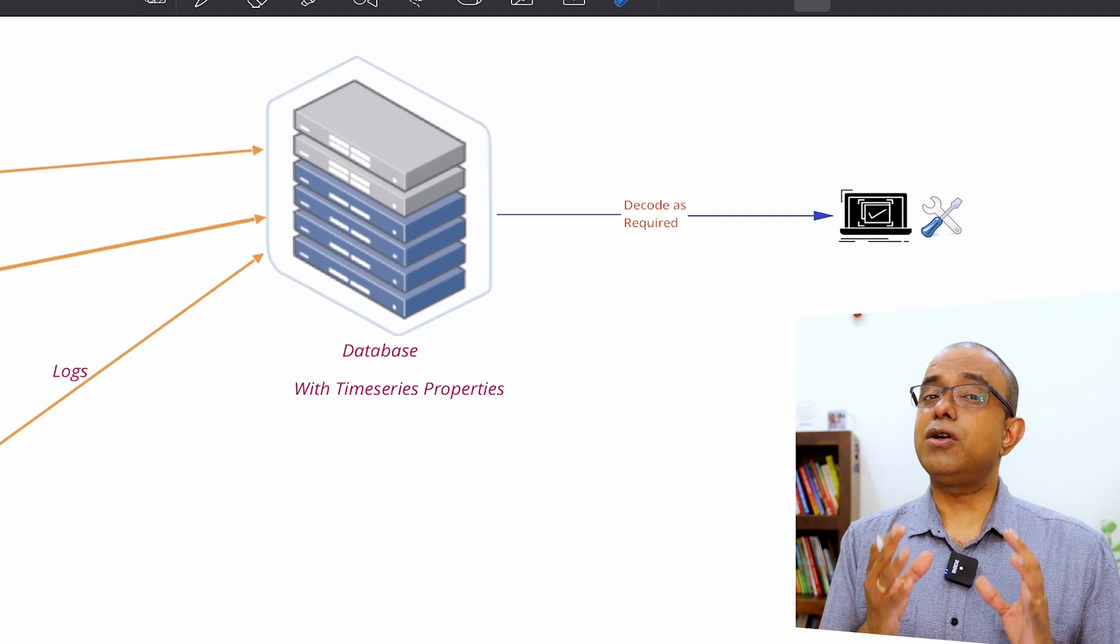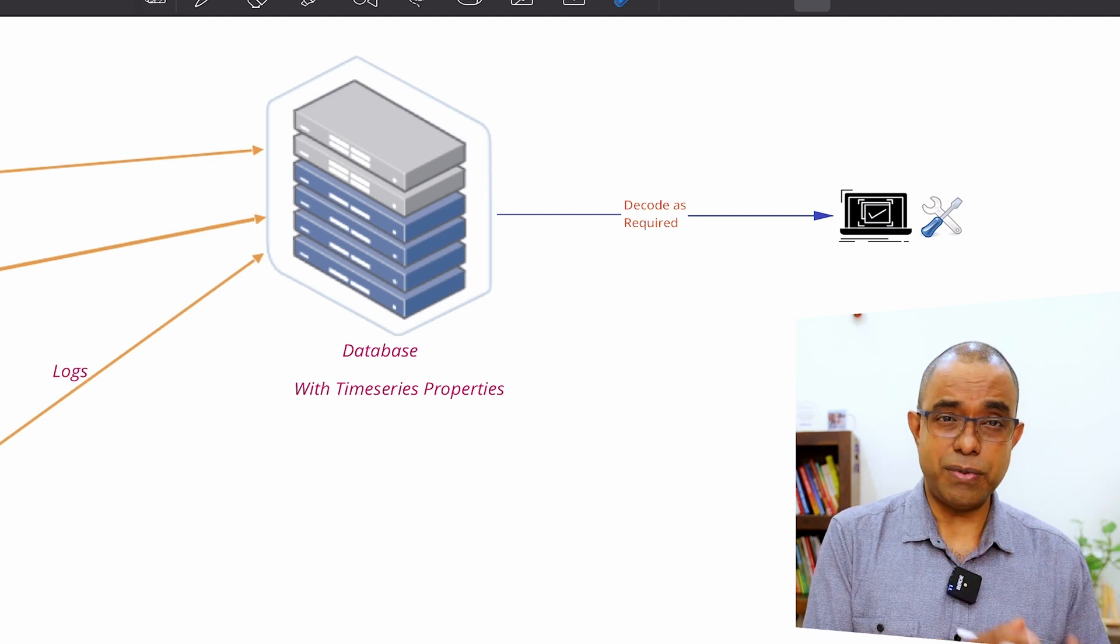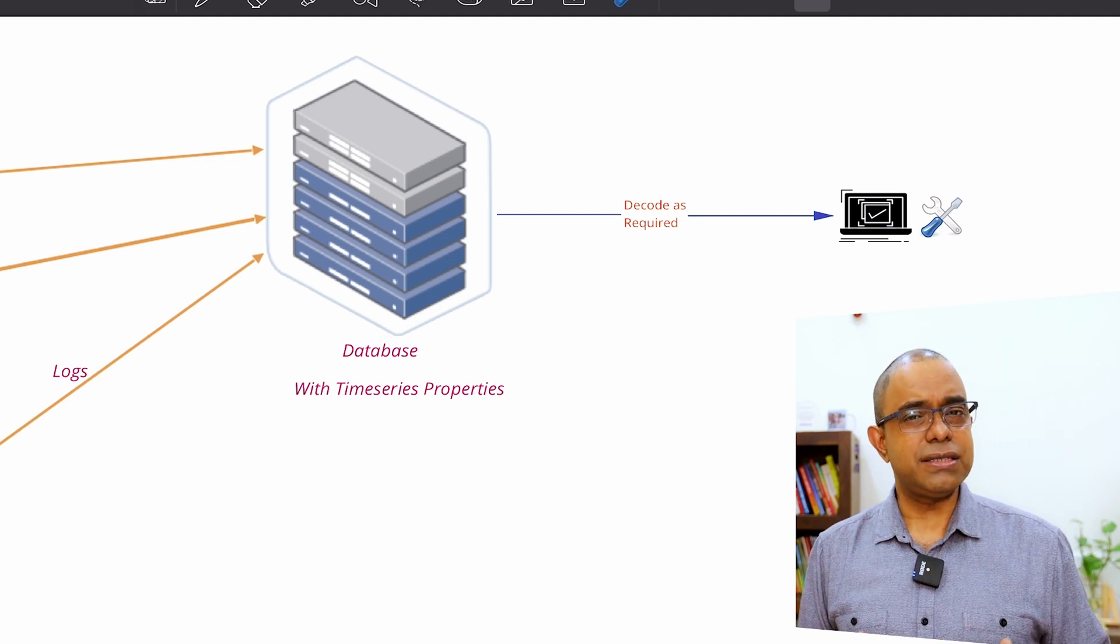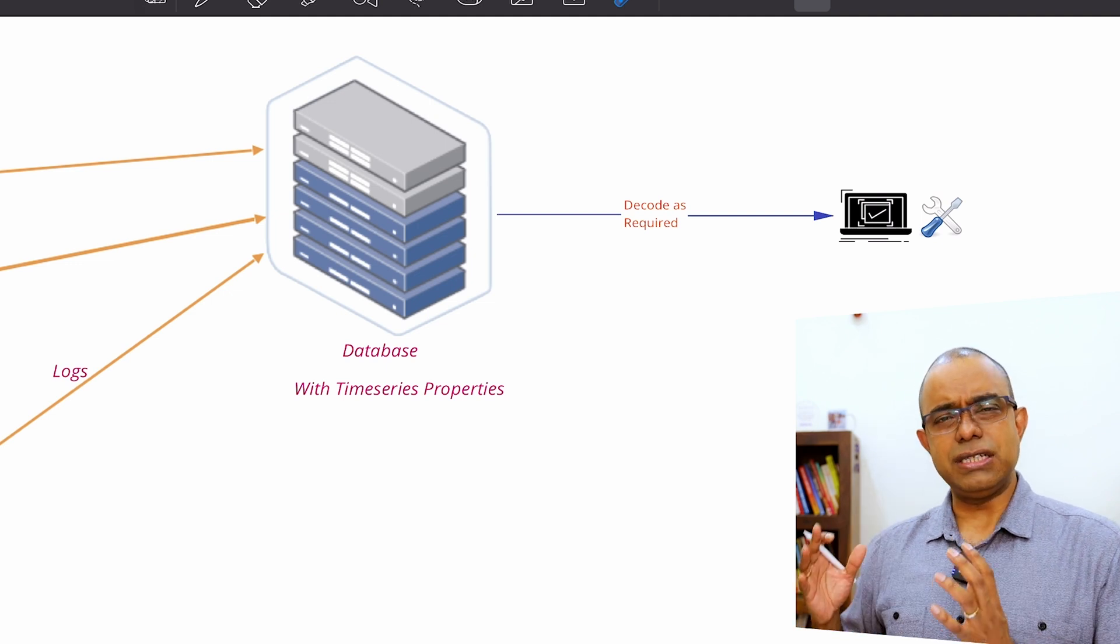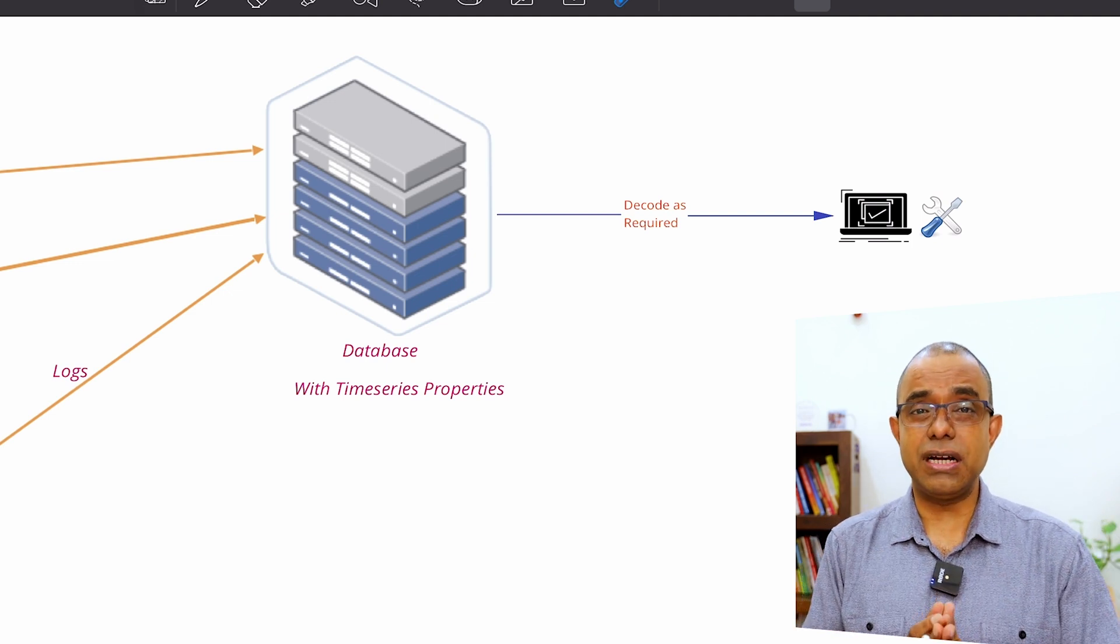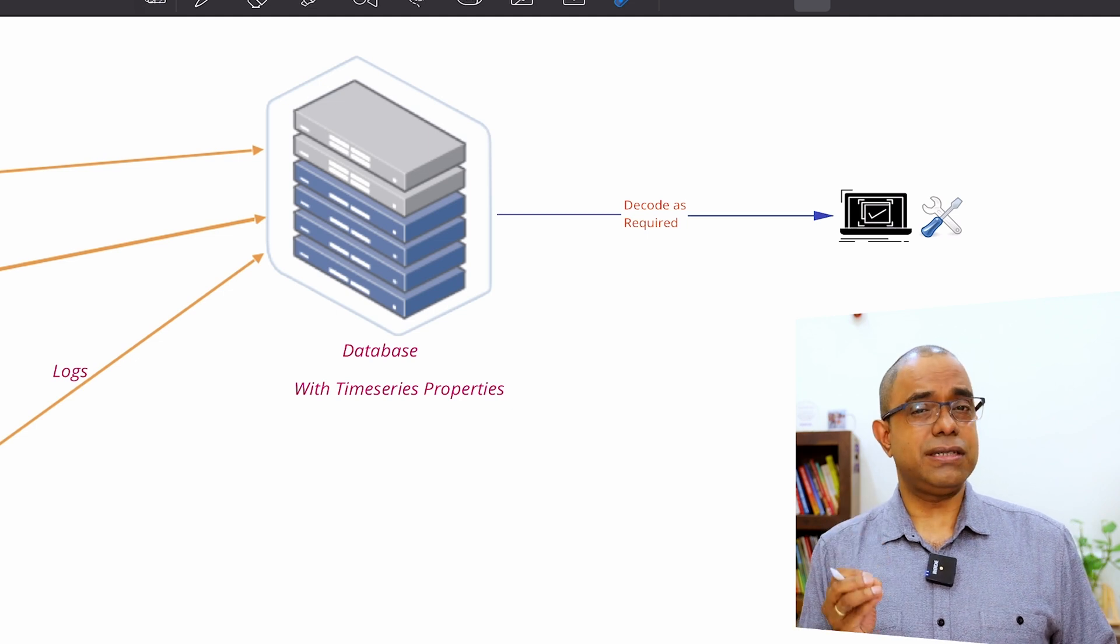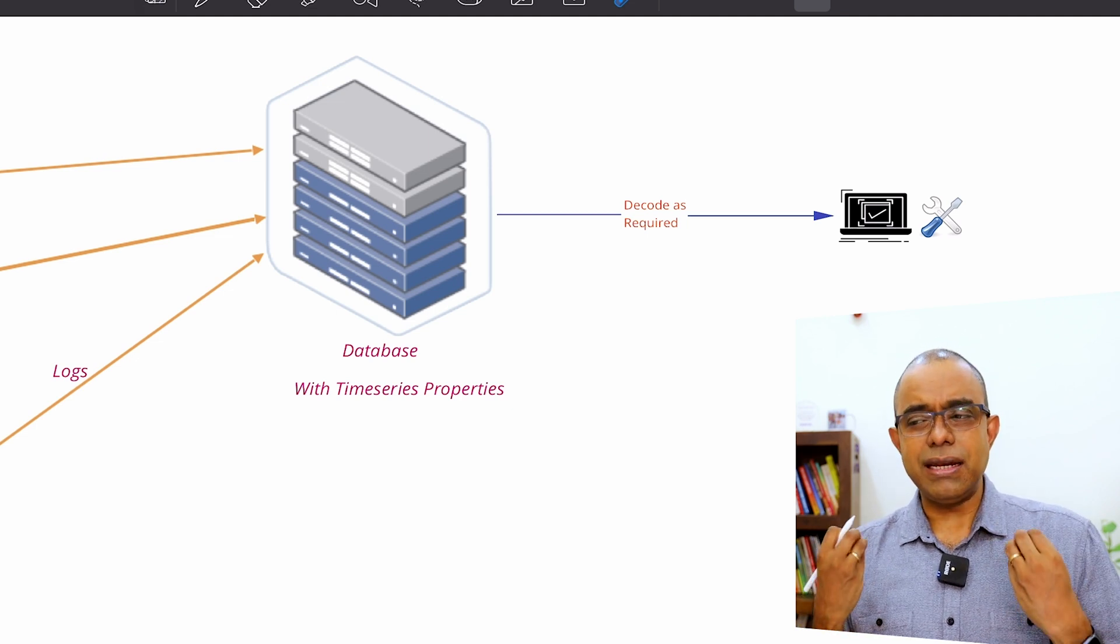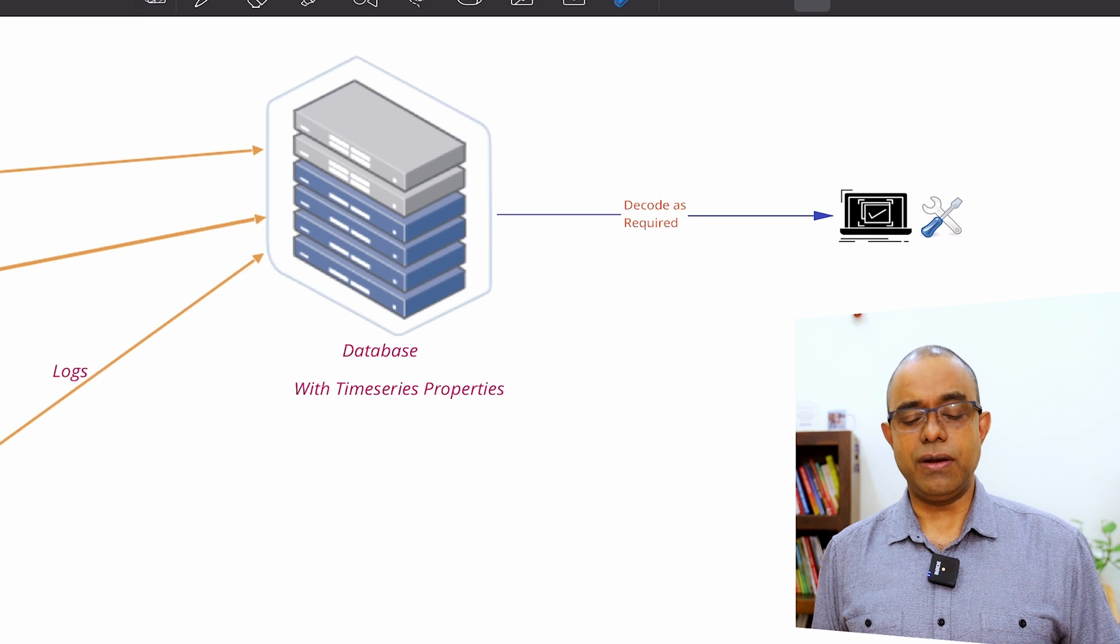Remember, this is also part and parcel of the product. Don't treat this particular thing as something totally separate. No, it's a part and parcel of your product. Only then will you be successful in having a very nice debugging mechanism.